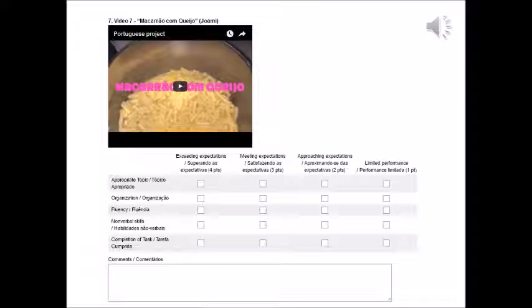Among the topics selected, students talked about university in the United States, holidays, avocado in Brazil, and mac and cheese, as you can see on the screen.